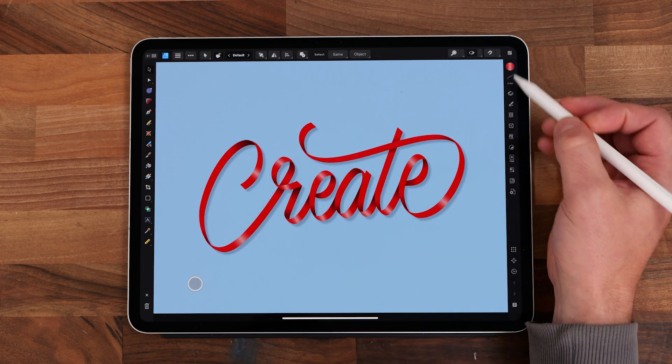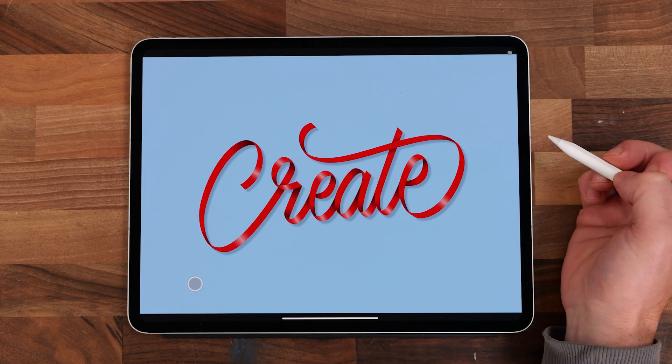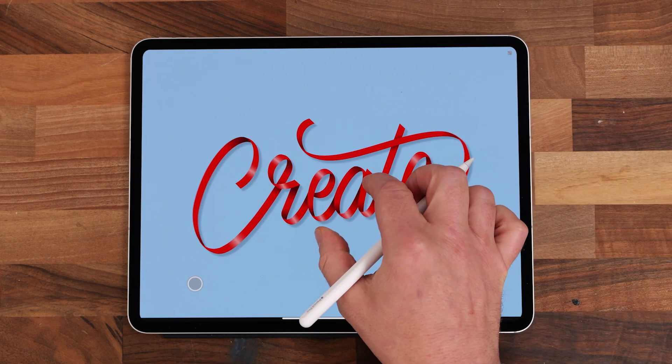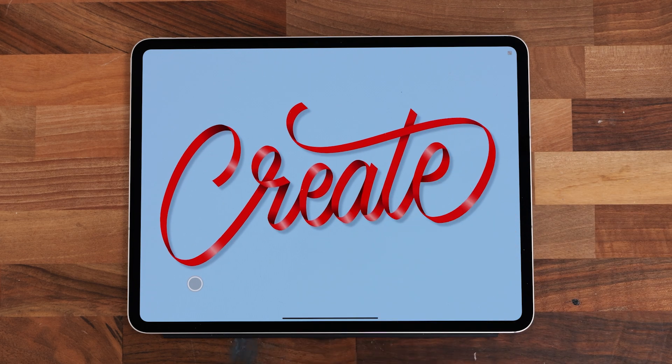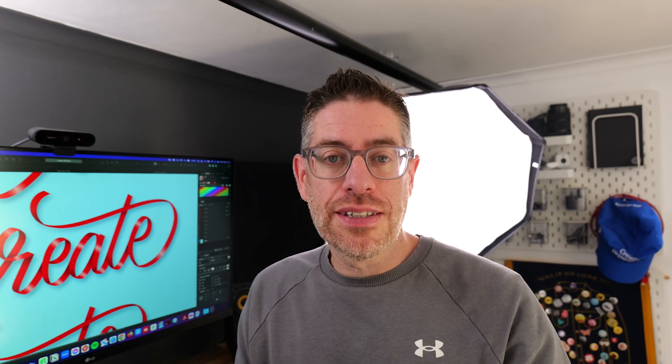And that concludes our ribbon lettering tutorial. I hope you found it useful. If you've got any questions or comments then please leave them below, otherwise I'll see you in the next video.